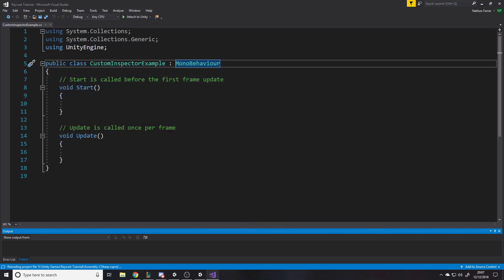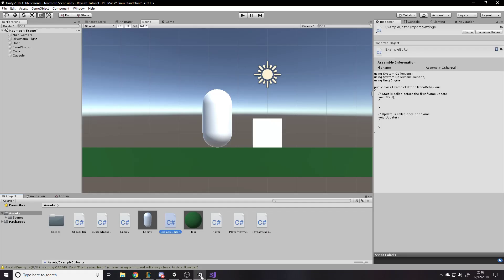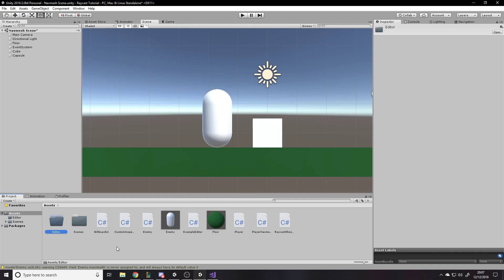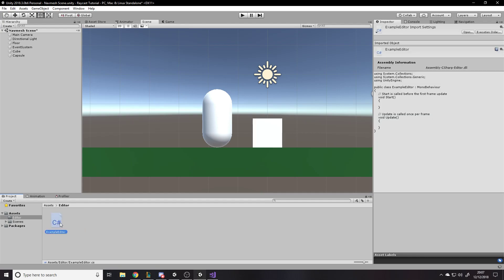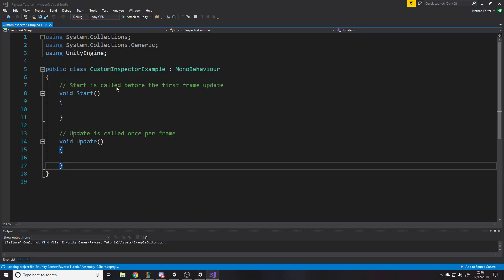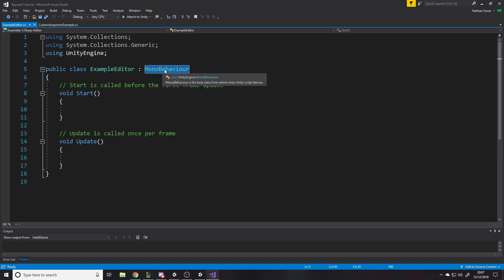With this ExampleEditor, we need to reference our other class so we can get data from it. One thing to note: Editor scripts, as far as I'm aware, need to be inside an actual Editor folder. I've just always done it and I've heard from other people it's true. So I'll create a folder called Editor — it seems like the normal best practice. In the editor script, the class currently inherits from MonoBehaviour, but we want it to be of type Editor.